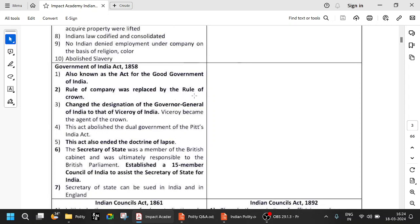The Rule of Company was replaced by the Rule of Crown. In 1857, the revolt had happened. When the revolt happened, the British Crown took over the administration of India — the power was transferred from the East India Company to the British Crown directly. It also changed the designation of Governor-General to that of Viceroy. The first Viceroy of India was Lord Canning. After 1858, the Governors-General became Viceroy, and the first Viceroy is Lord Canning.